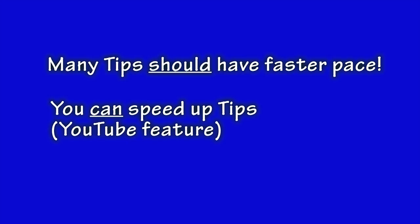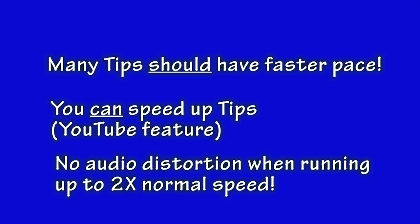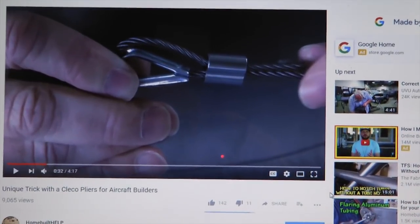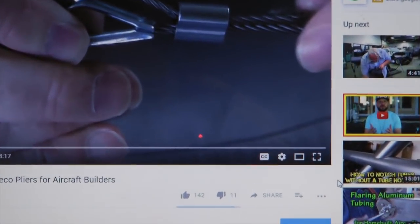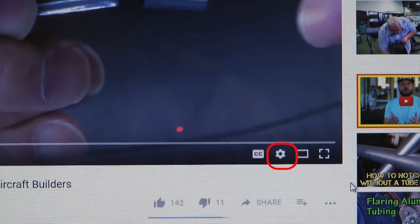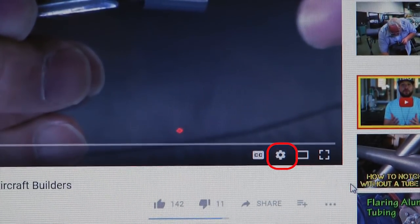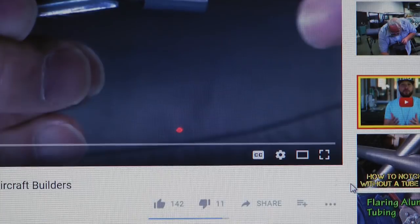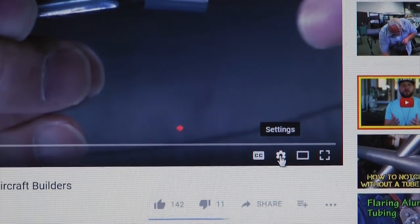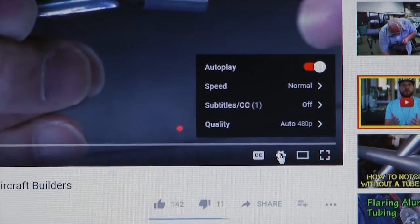This faster speed does not distort the audio and provides the perfect solution for those with limited time to watch. If watching on your laptop or desktop, look for the little gear in the lower right corner of the player. Click on that gear and a menu will pop up that provides a speed selection.